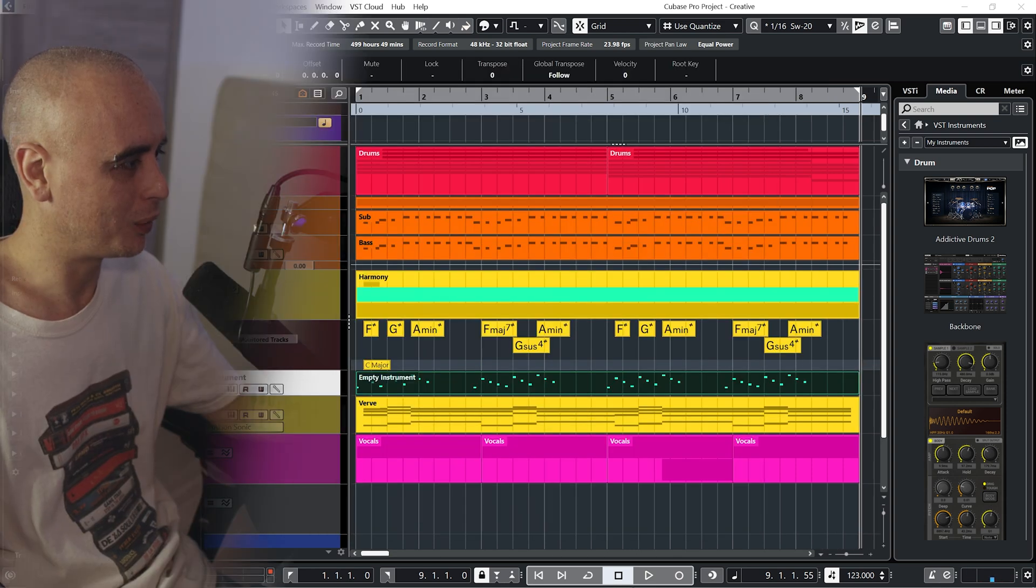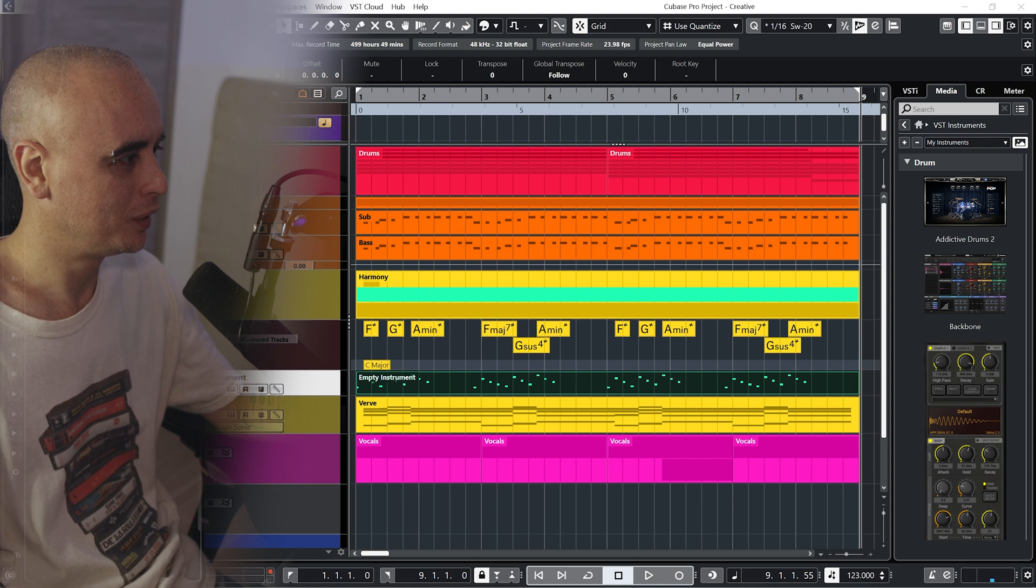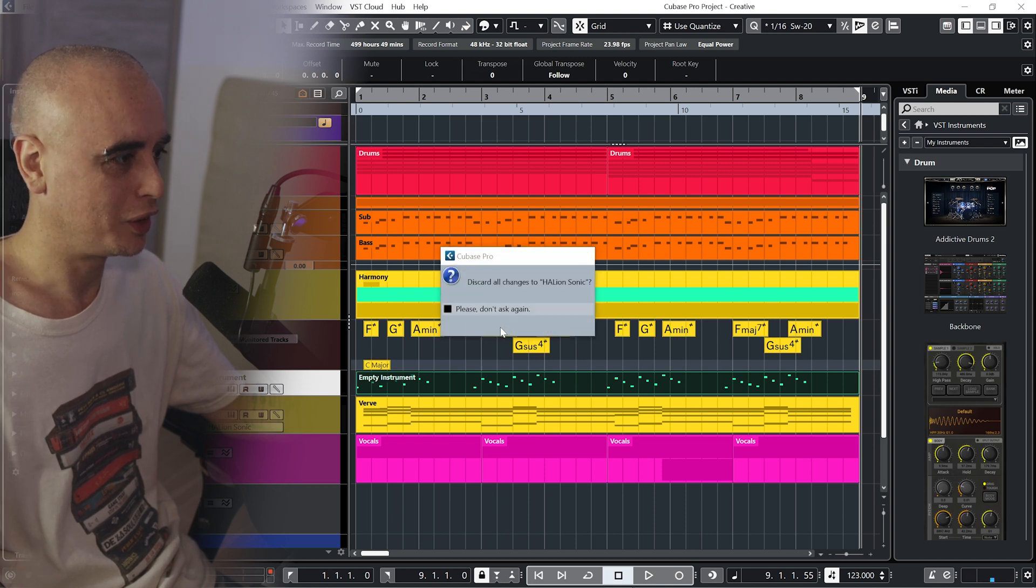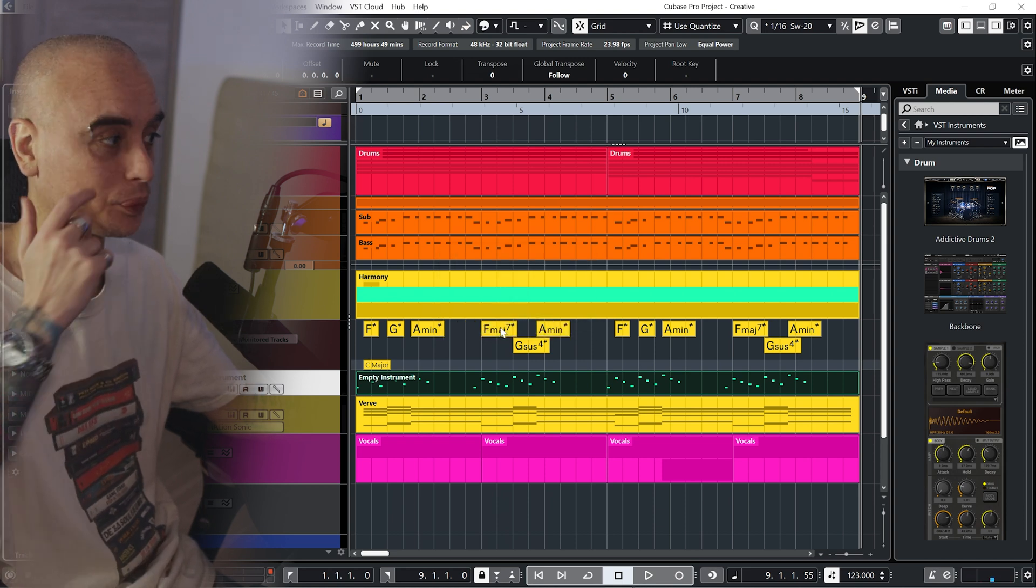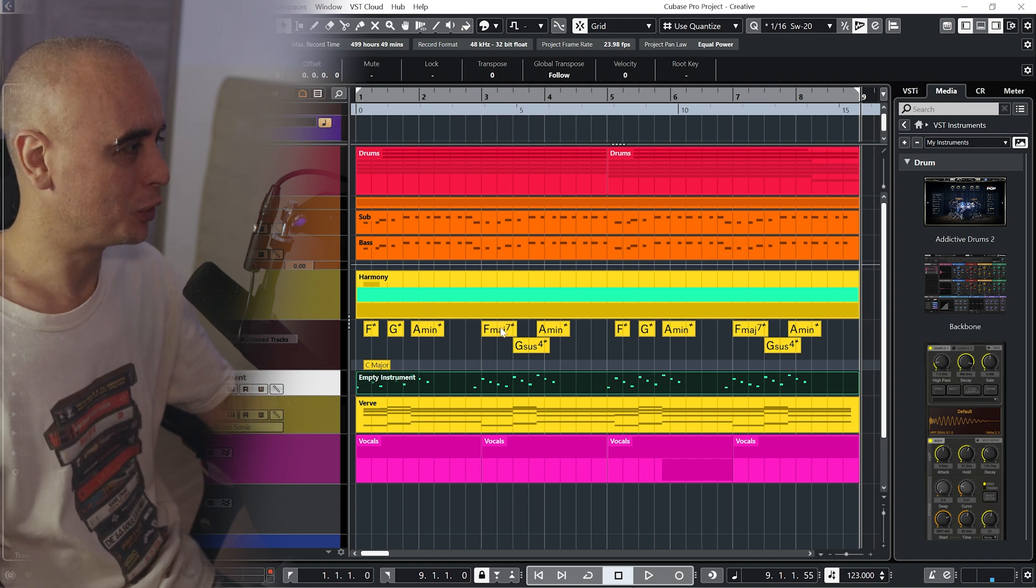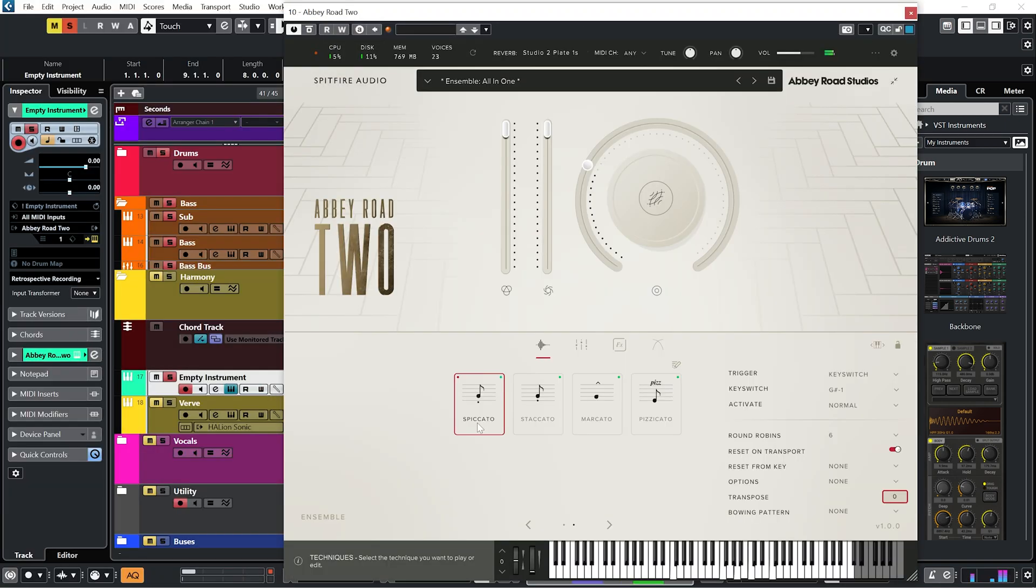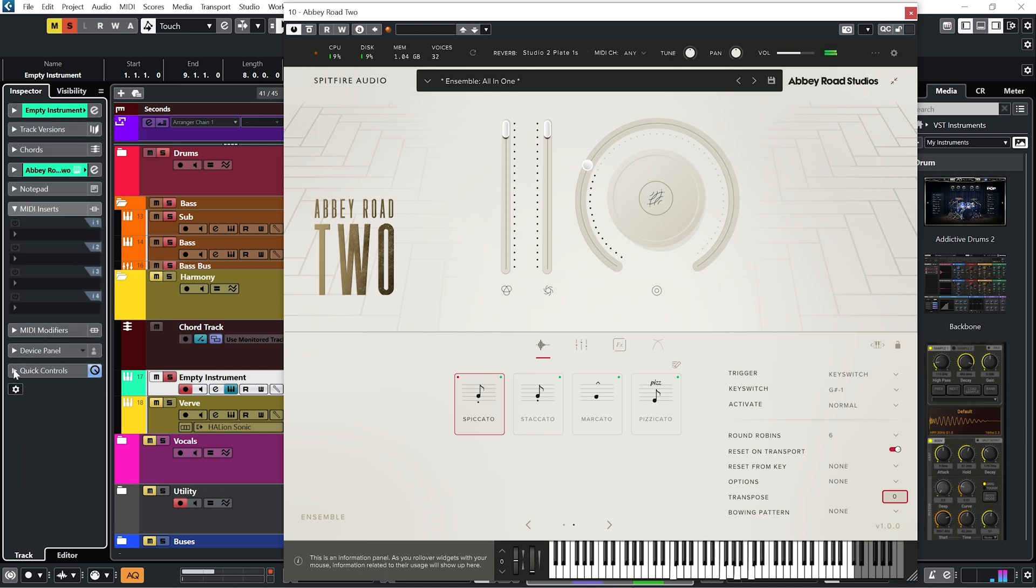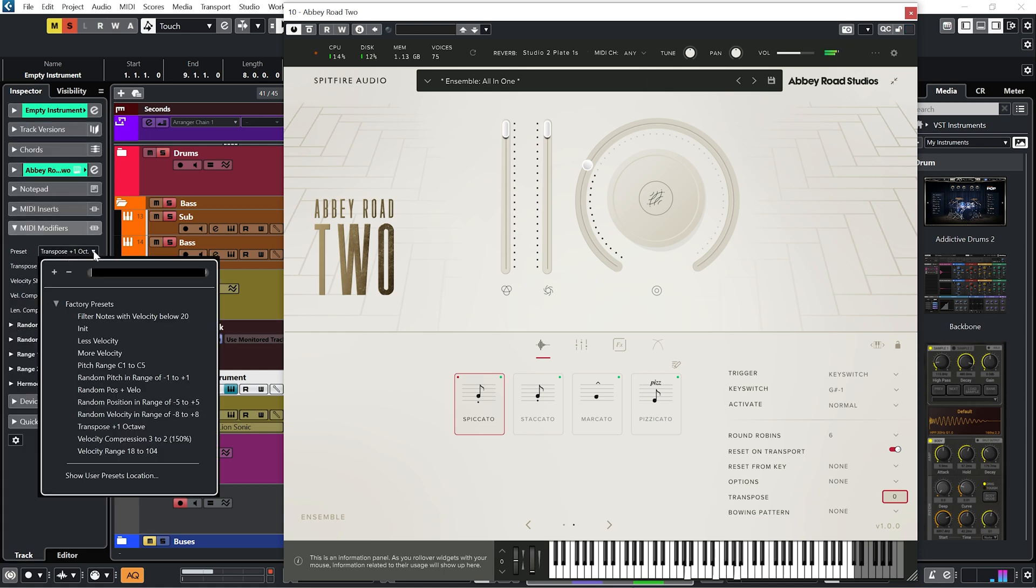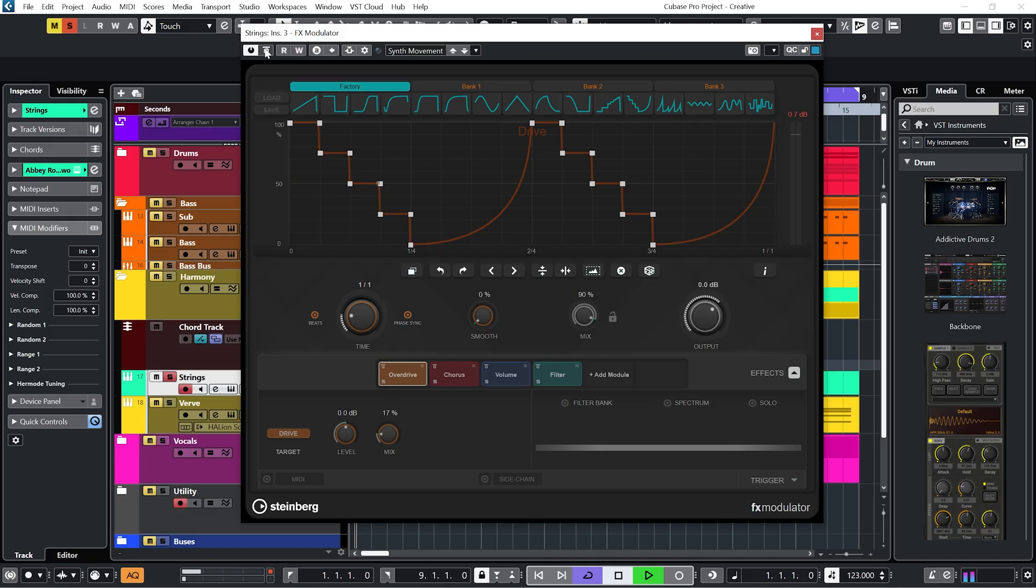And I think I'm going to swap this out for this thing that was given to me a few weeks ago, Abbey Road 2. And let's see what we can do to these strings using an FX modulator.